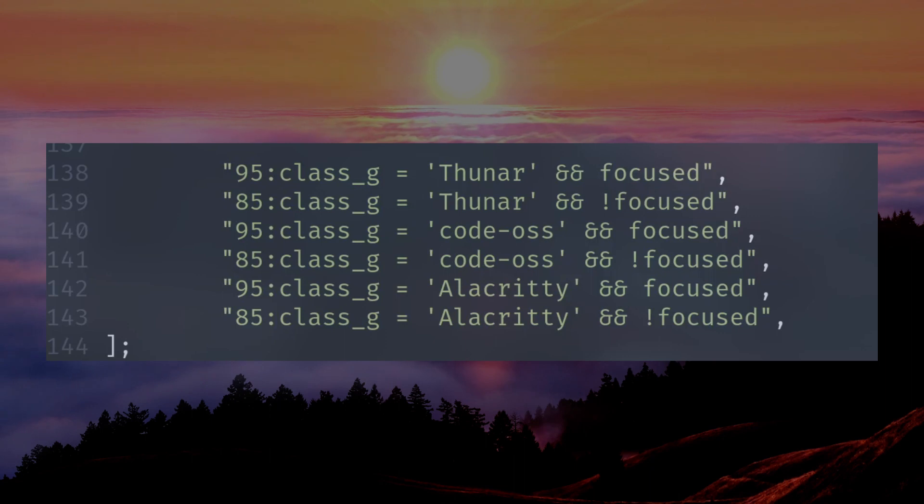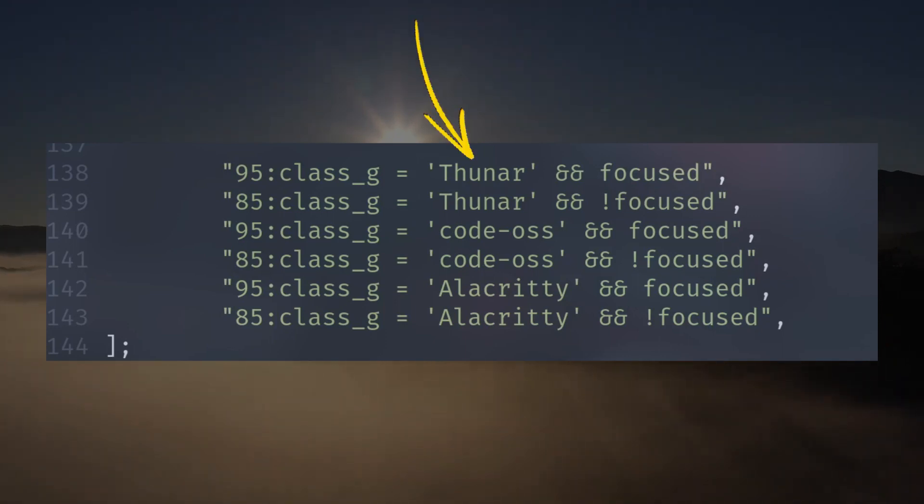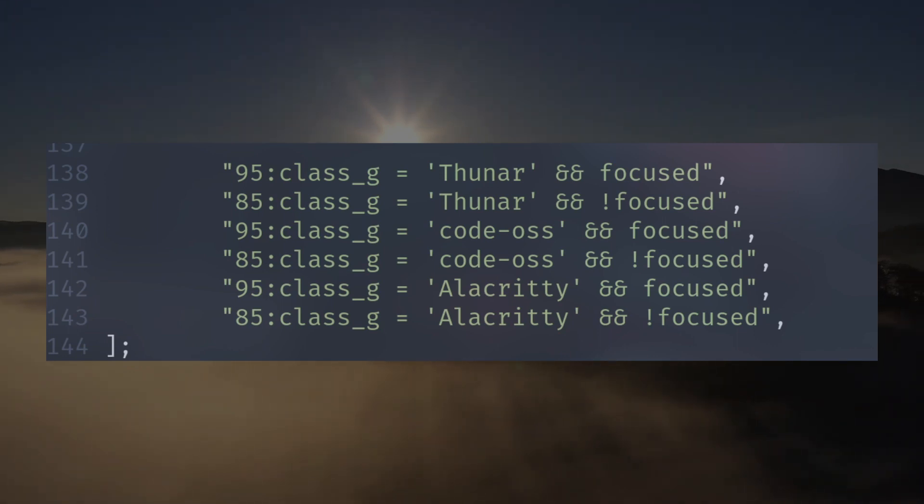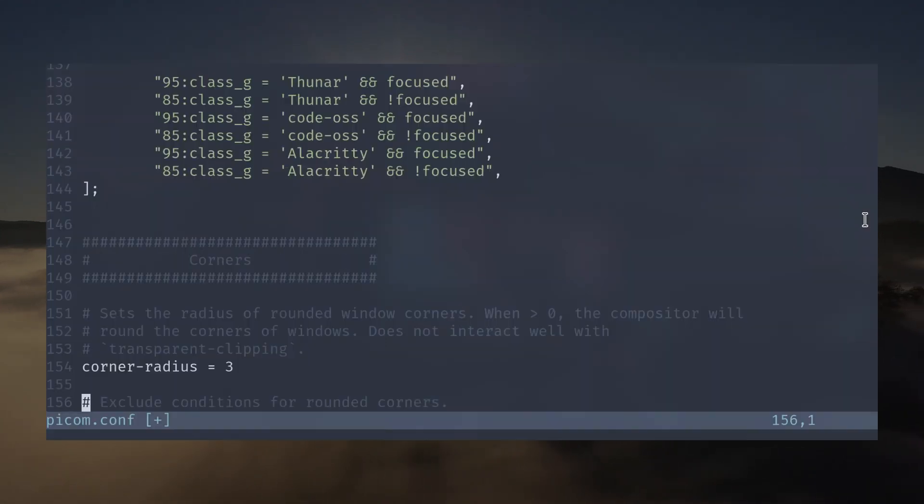Next, which is optional, there is and and focused, then underneath and and exclamation point focused. If you notice, these variables have the same app name with different opacities. So what I'm saying to Picom is, when I'm actively focused on the app, I want an opacity of 95. But when I'm not focused, I want an opacity of 85, which you can see the difference here.